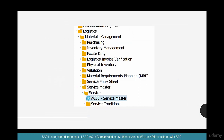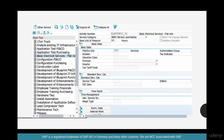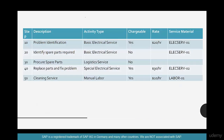Here is what we have done. Using the service master — transaction AC03 — we have created Basic Electric Services with unit of measure hours and valuation class 3200. We also created Advanced Electric Services and Labor using the Copy button. It's just an easy way to copy services.